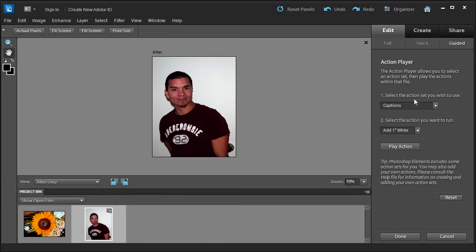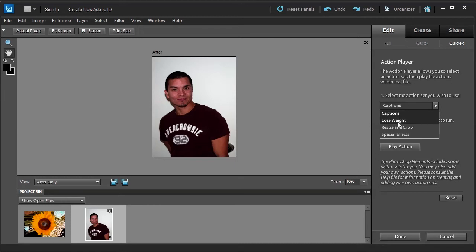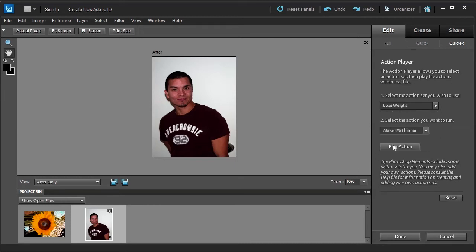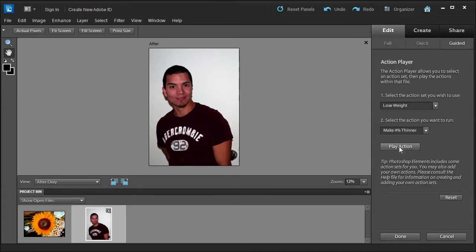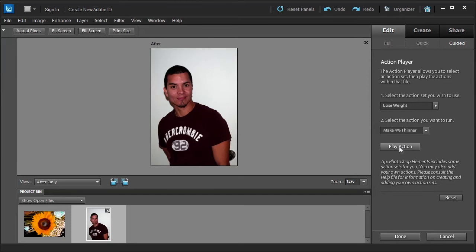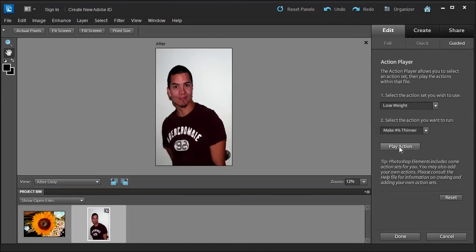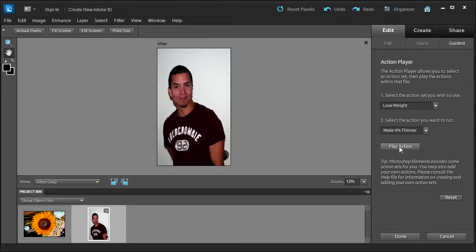So go ahead and click reset. Let's say this gentleman looks a little too heavy to you. You could click lose weight. You can make him two percent thinner or four percent thinner. Let's say four percent, then you play an action and it goes through a list of things to make this four percent thinner. You can click it again and we'll keep making him thinner to the point that it starts looking really weird. Okay, so go ahead and reset.